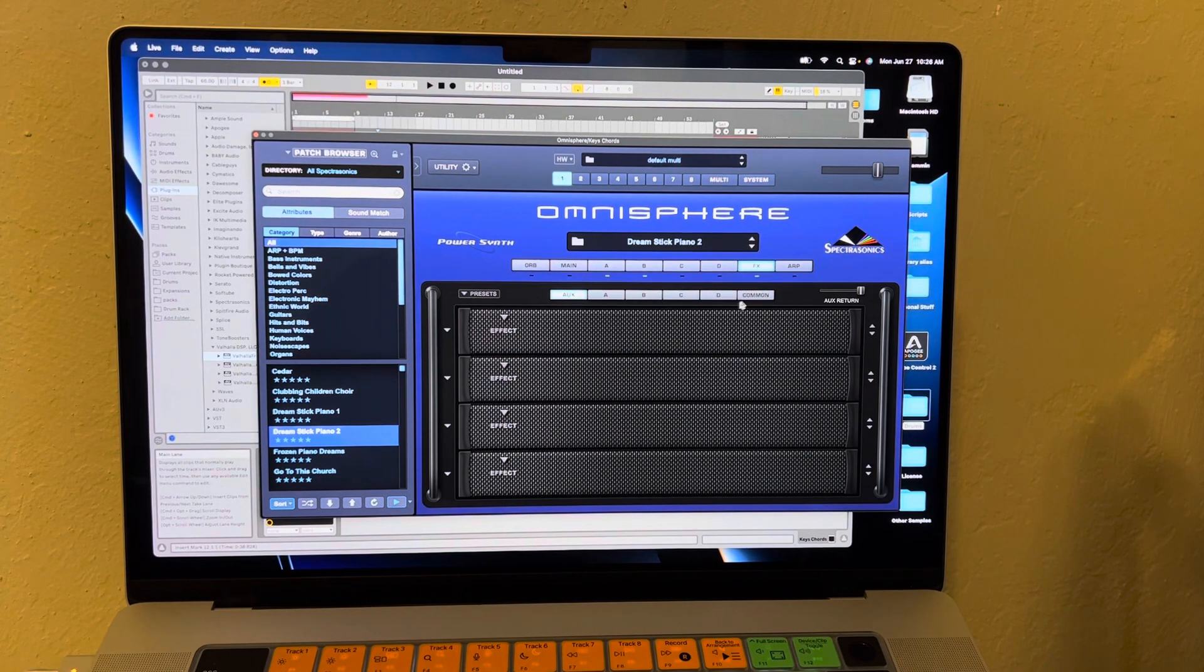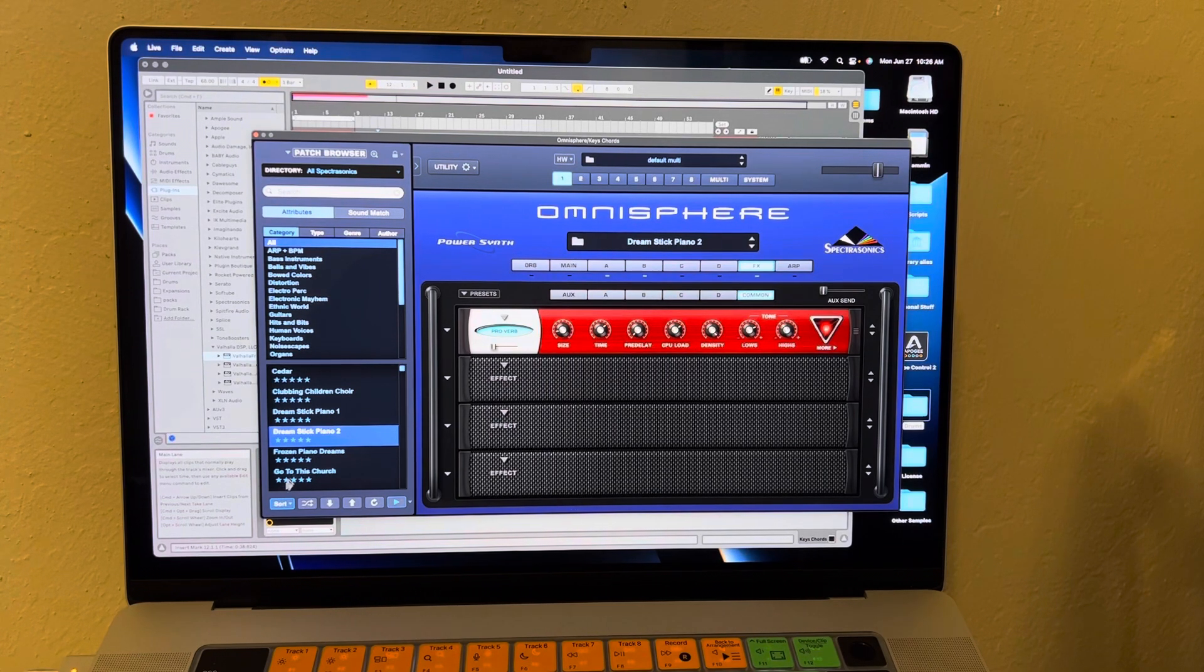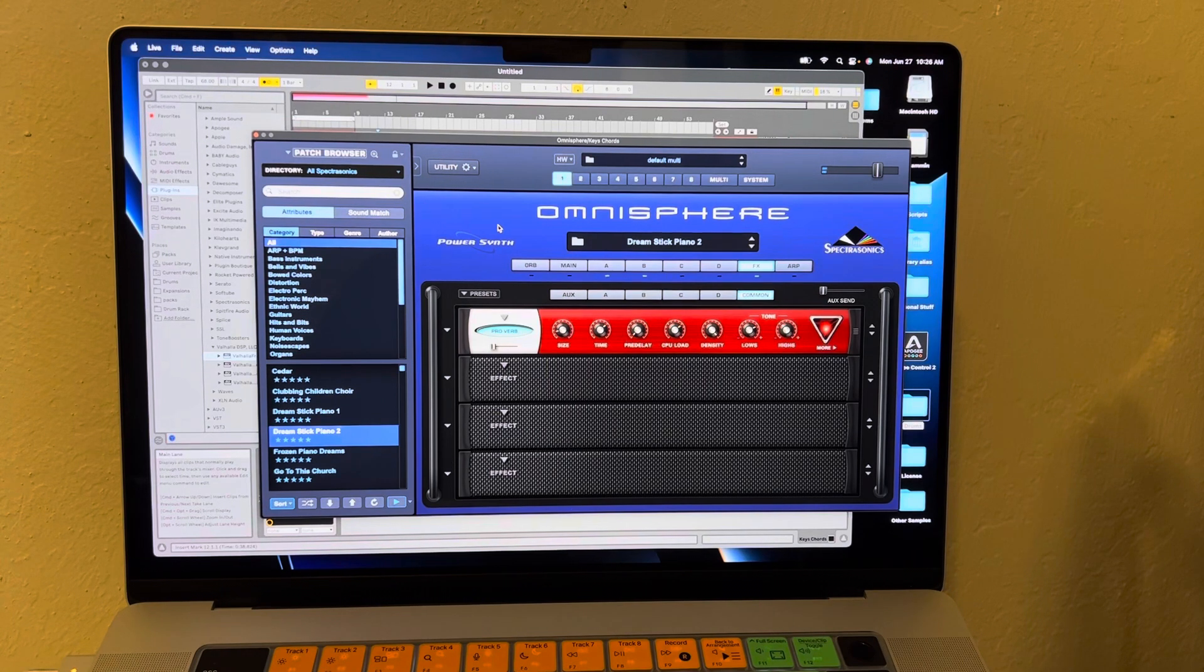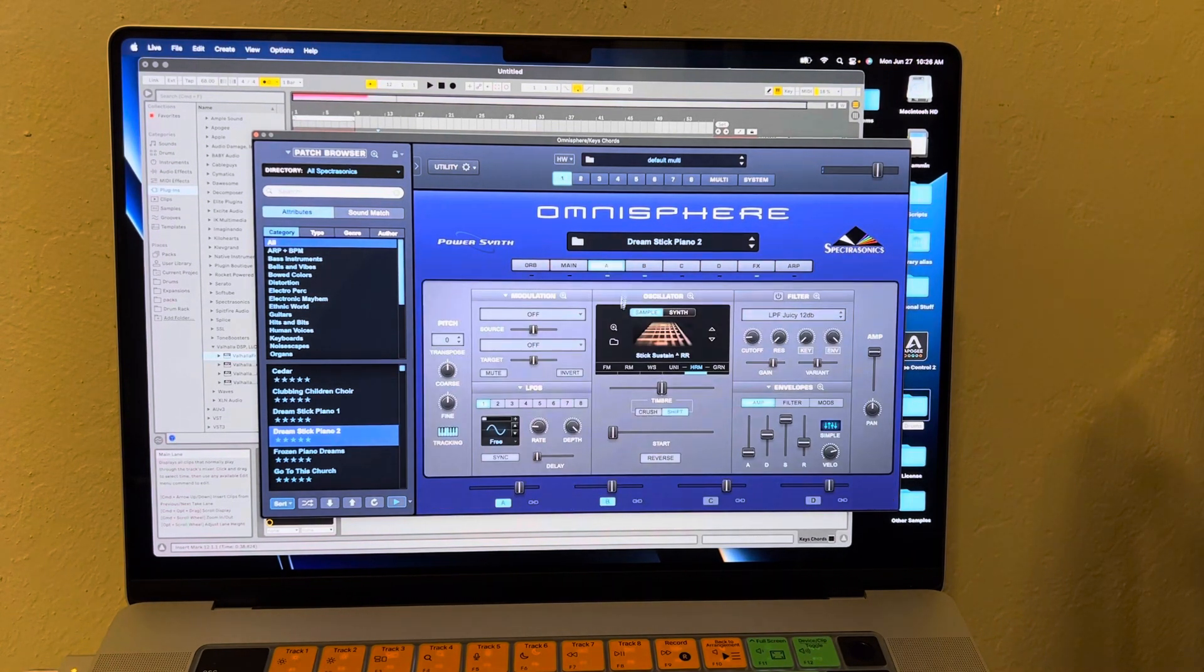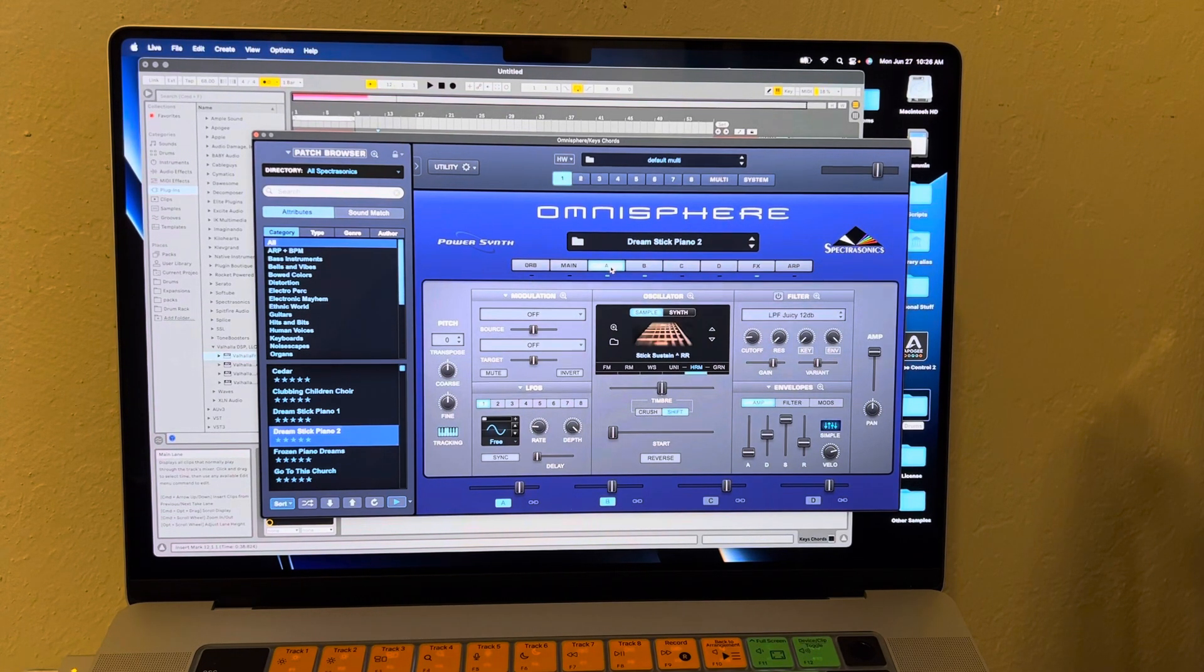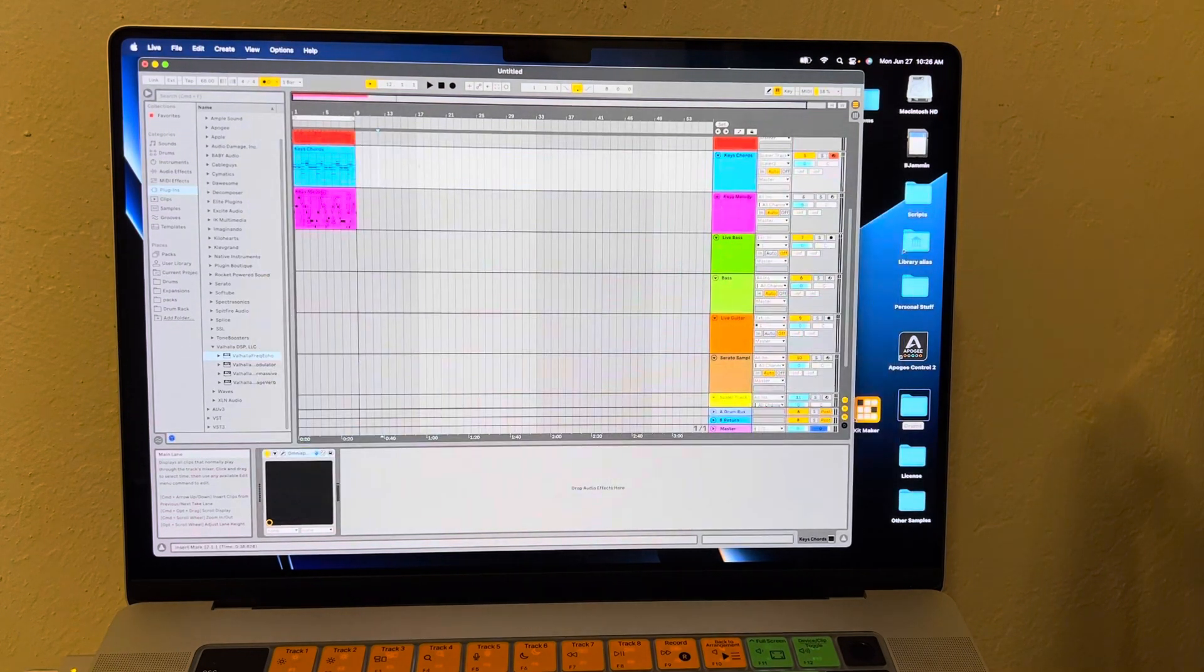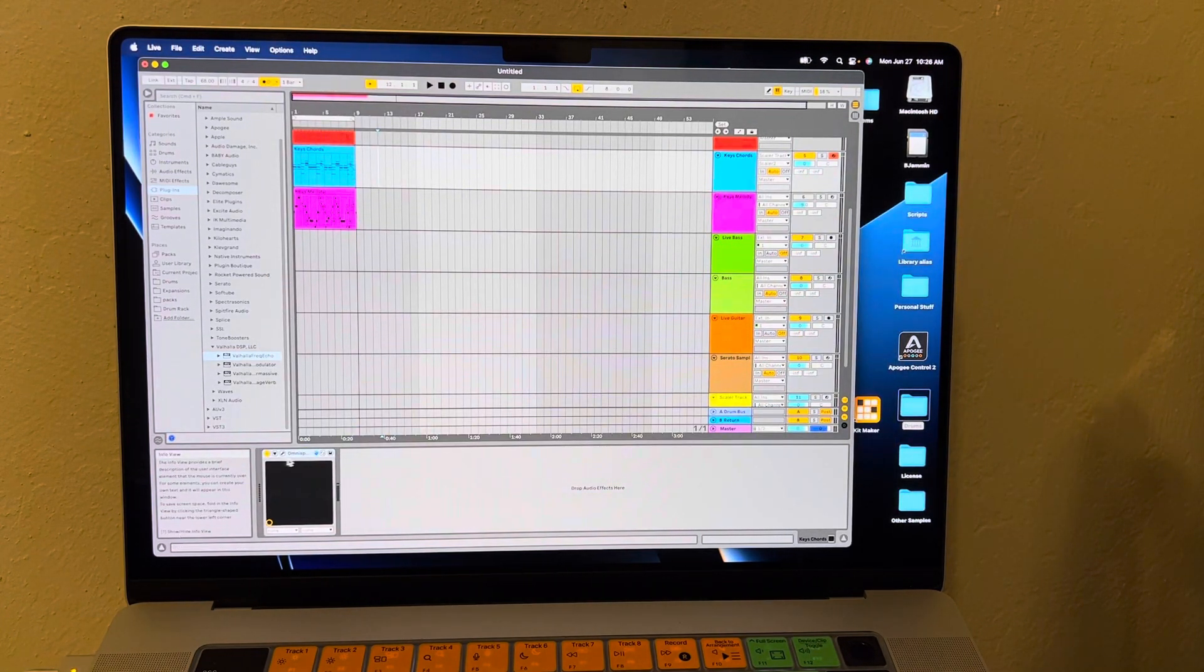But anyway, I picked the sound I like - Dream Stick Piano 2, which kind of sounds like a guitar-type vibe, but then it has this piano portion mixed together. Anyway, I like it, so I picked it and then I went back to Scaler.